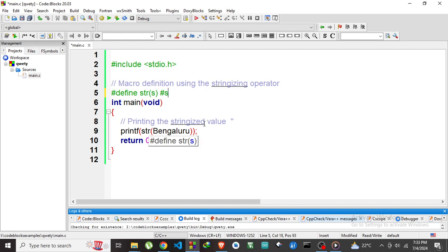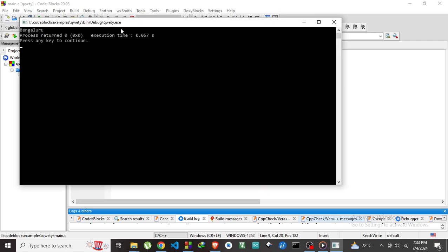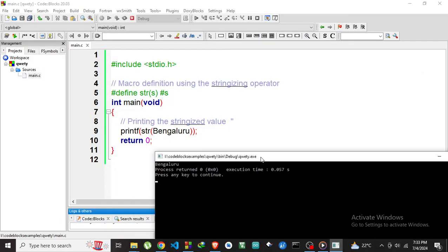Let's run this example and test it. Yes, we got this Bengaluru as output.